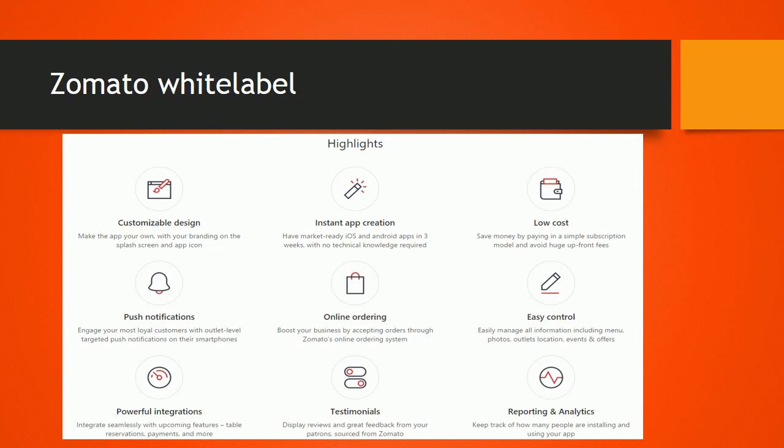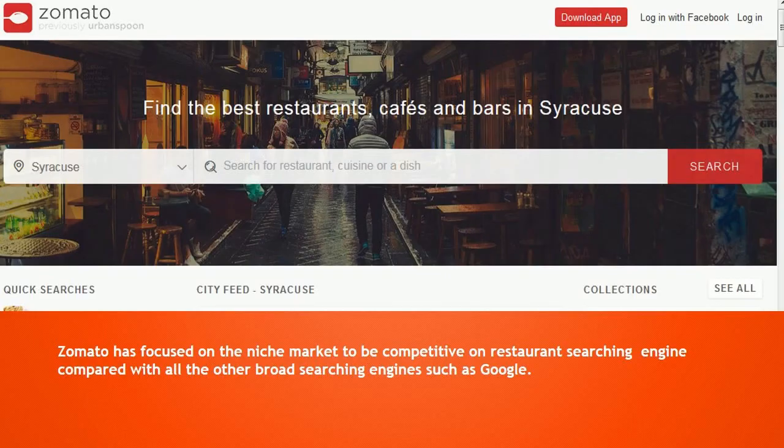Y2Label bridges the gap between restaurants and their customers. Highlights of this service have been depicted in the picture. For customers, this allows for one-on-one interactions with their favorite restaurants, access to exclusive events and offers, and loyalty programs, without having to navigate to them on the main Zomato app. Zomato has focused on the niche market to be competitive as a restaurant searching engine compared with broader search engines such as Google.